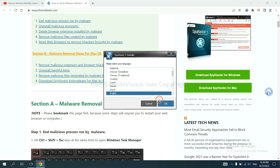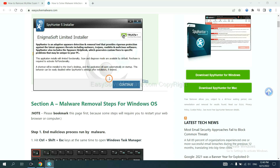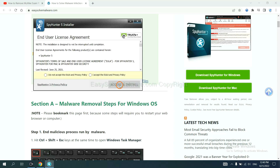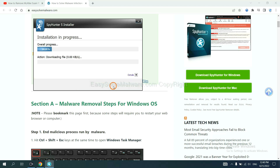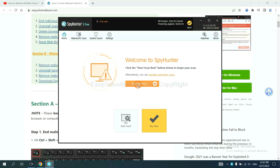Select your language and continue. Accept and install. Just wait about one or two minutes. When you finish, start a scan now.